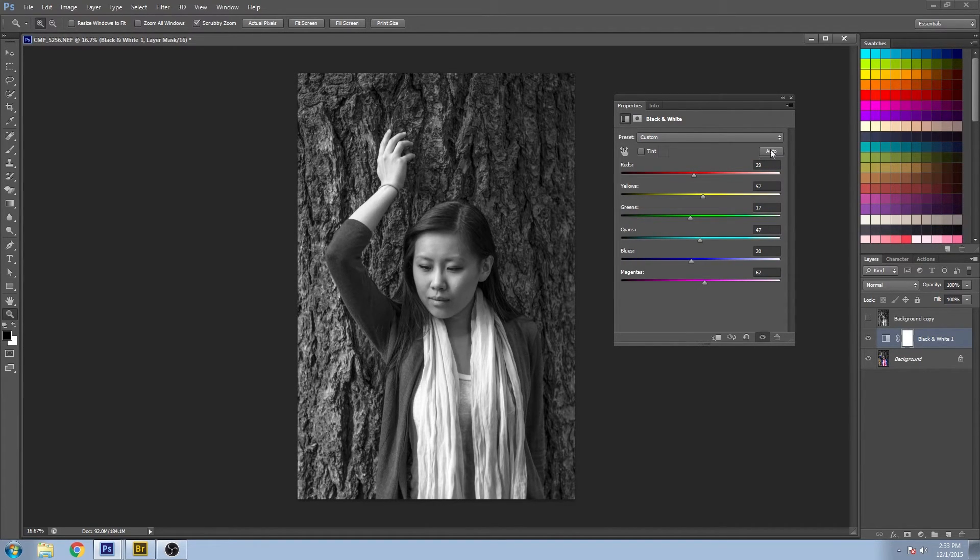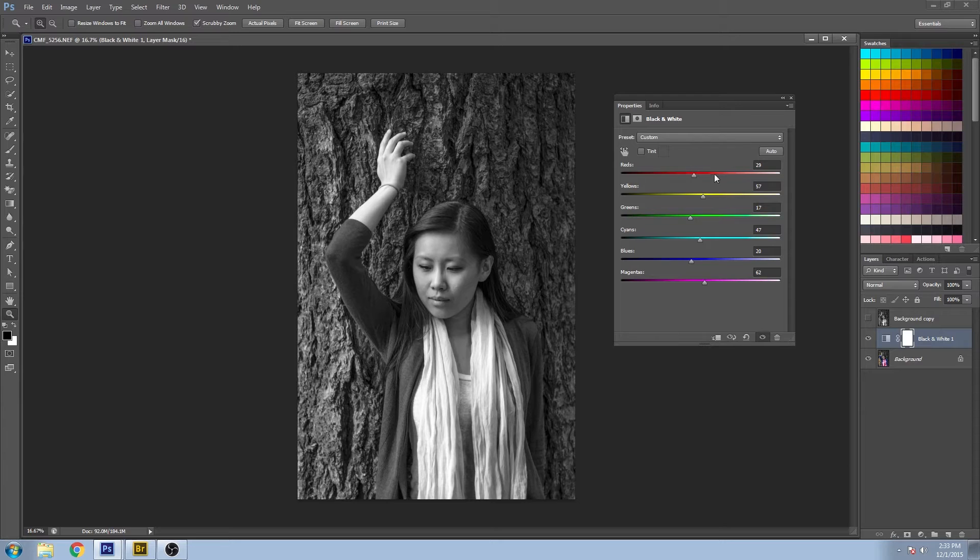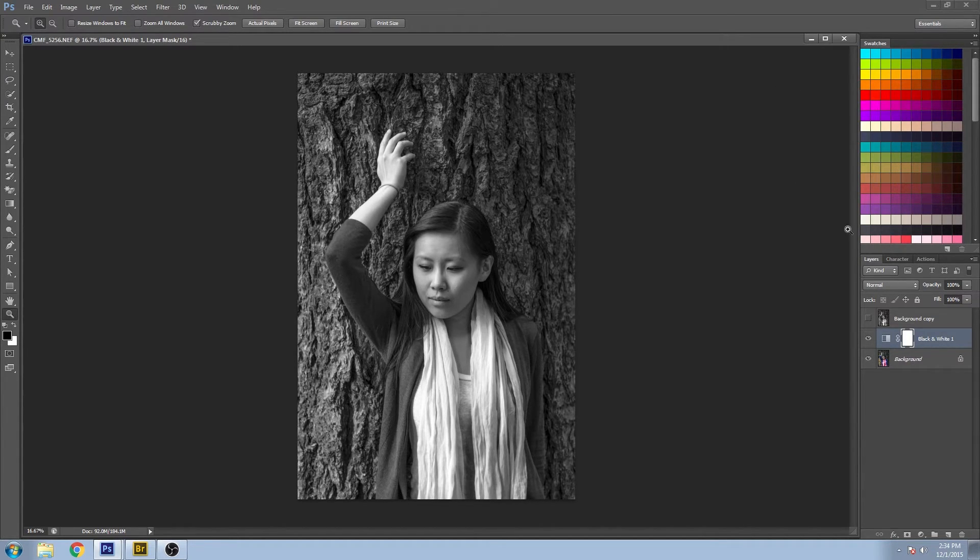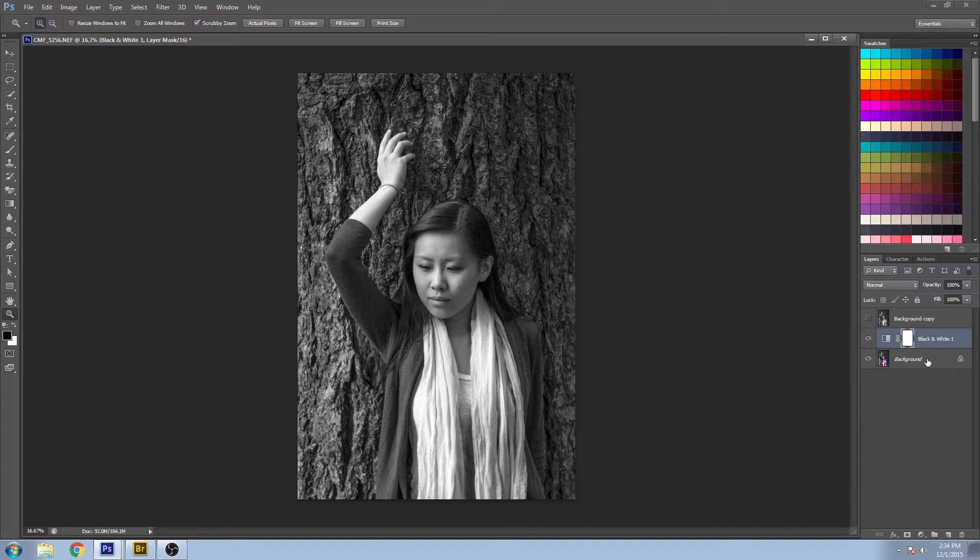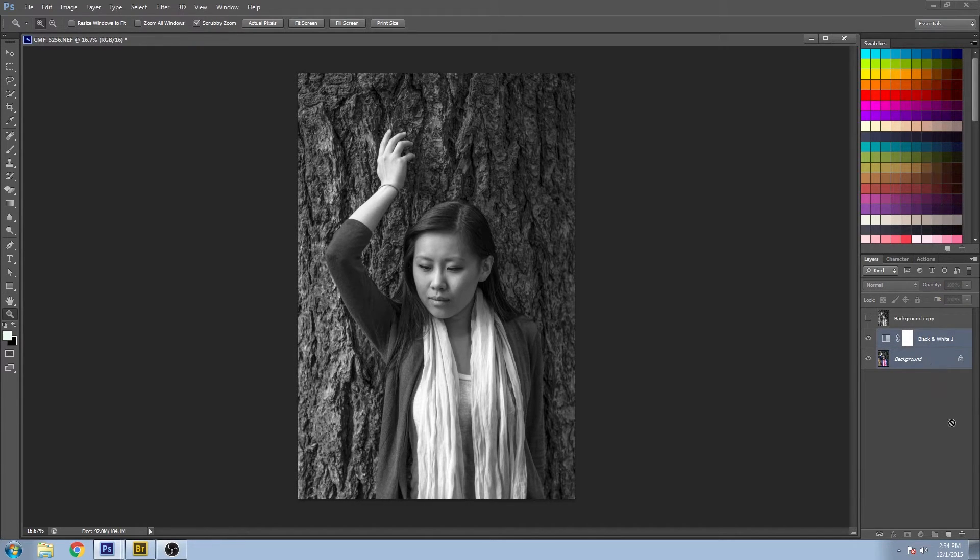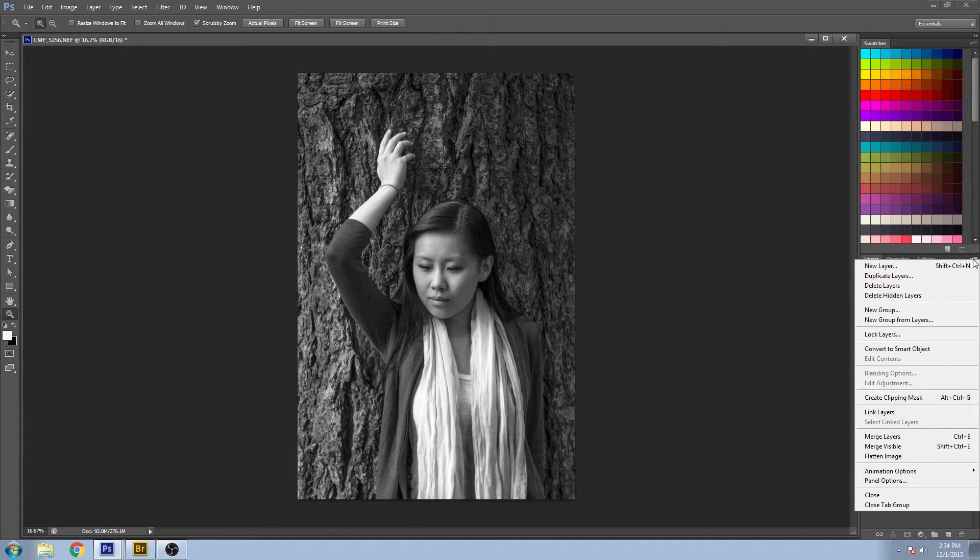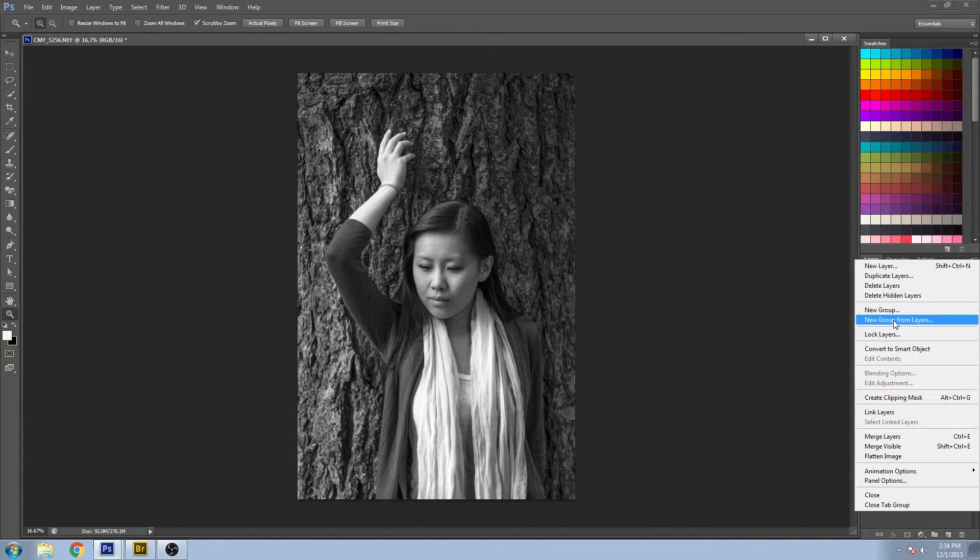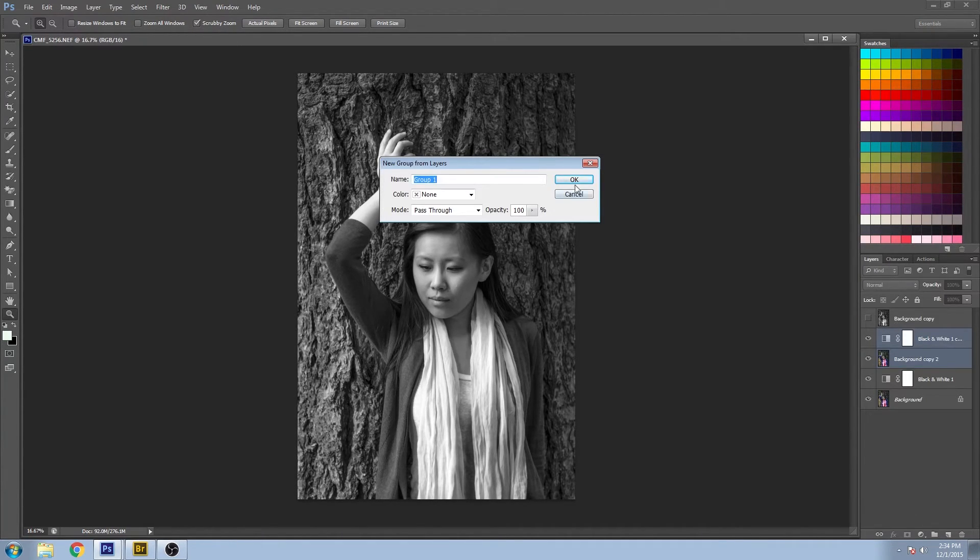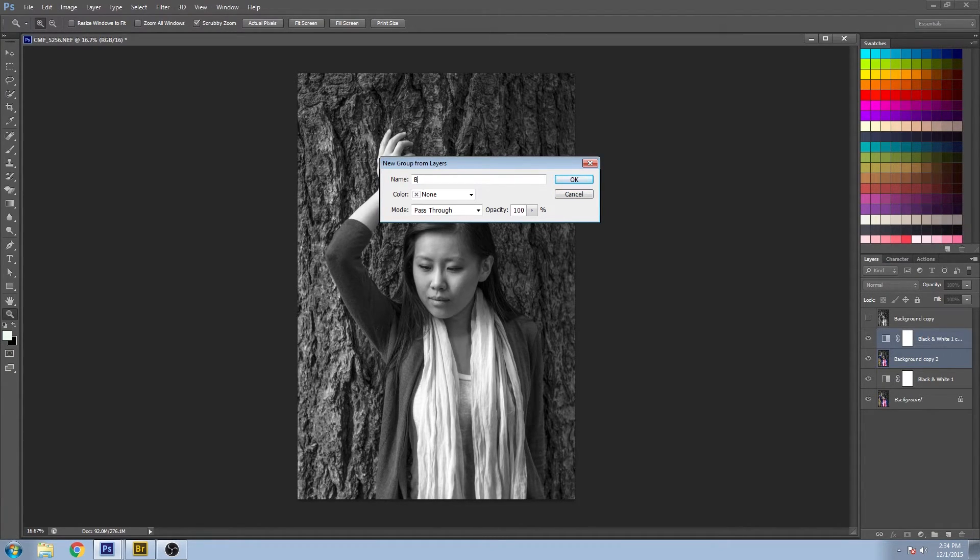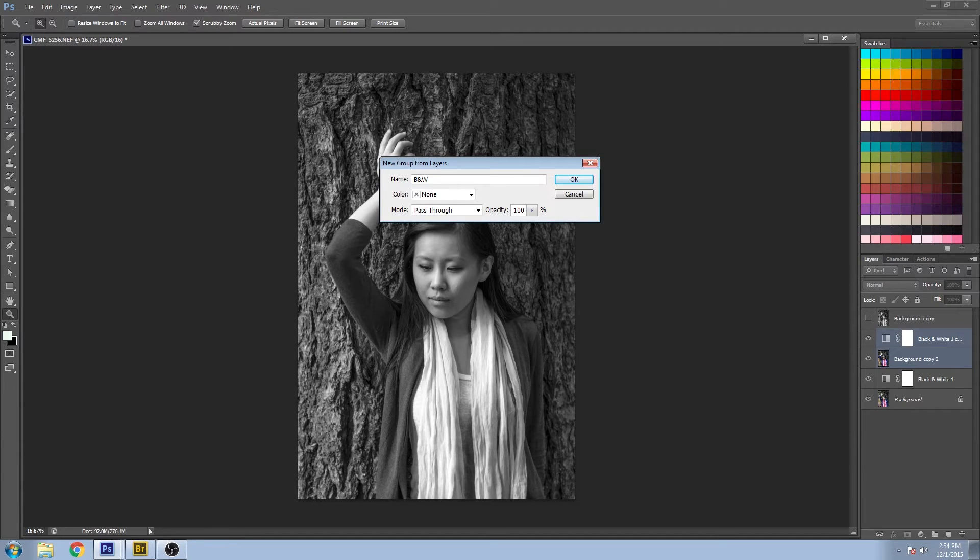You can see that it will automatically set some values for you. If you click Auto, you can change it a little bit more. I'm going to put this in a separate layer—I'll go to New Group from Layers and call this BNW.